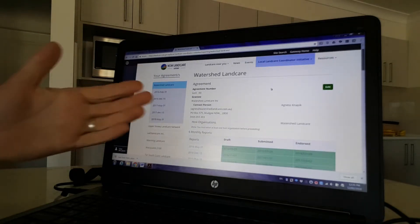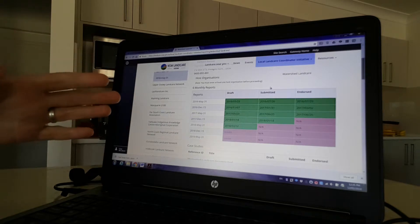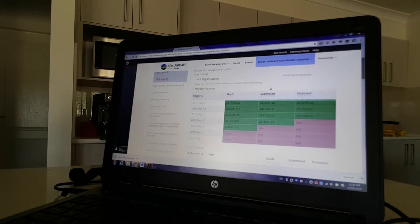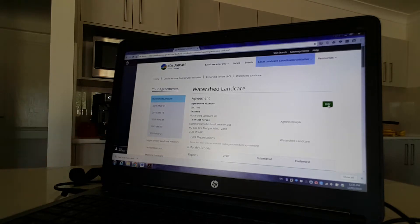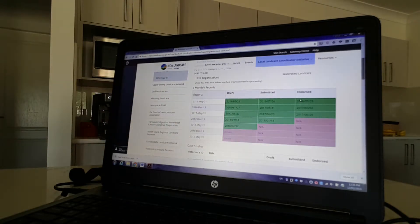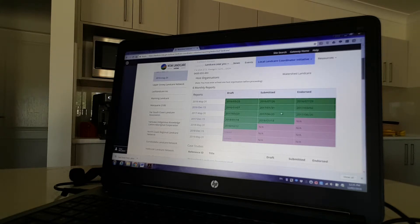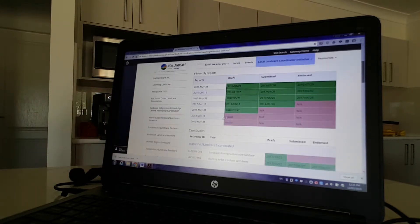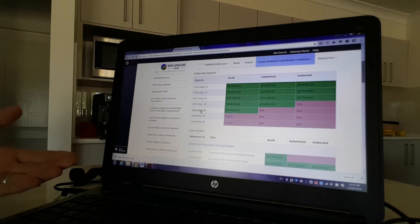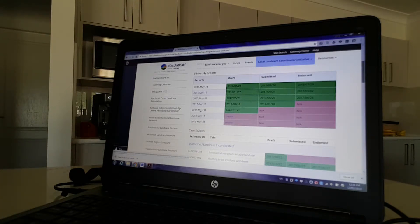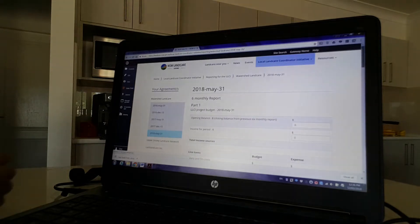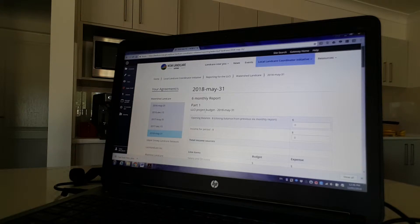What you'll see here is a snapshot — we've got some contact details. It's really important every time you get in here to check that's right and update it if needed — you can see there's an edit button over here. There's a bit of a dashboard showing all the reporting that's been done and worked on. To upload your six-monthly reporting, click on the appropriate date. If it's your first time in, it'll ask you to confirm that you want to create a new draft.